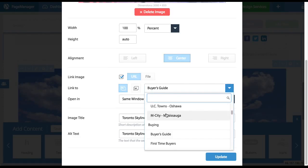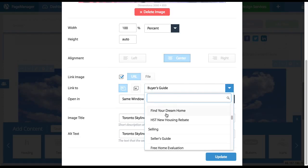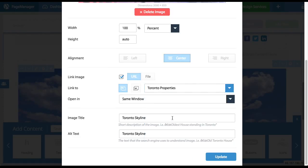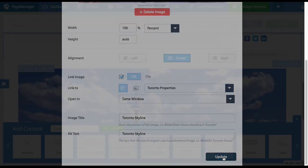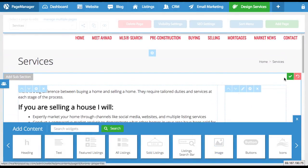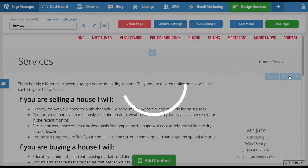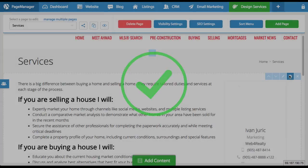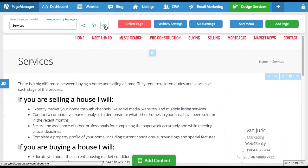So in this example, I'm just going to link it to a page on my website. I'm going to make it go to my Toronto properties page, and I'm going to press update. Now once that is done, I'm simply going to hit the check mark to save my changes.